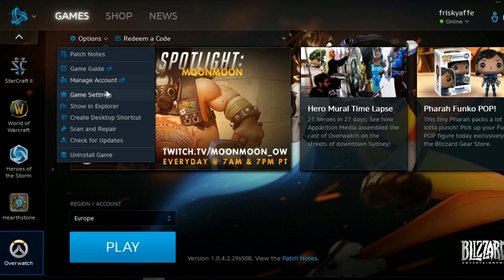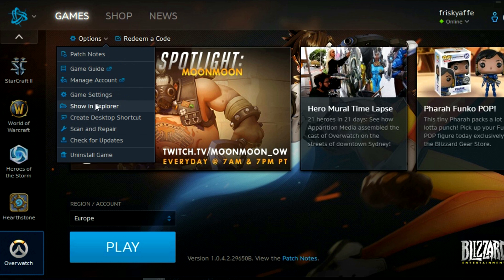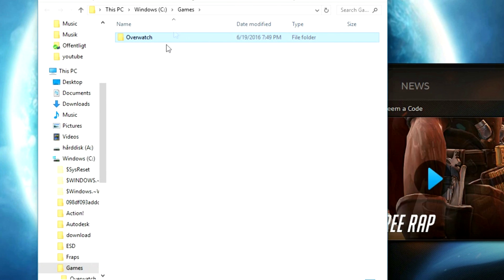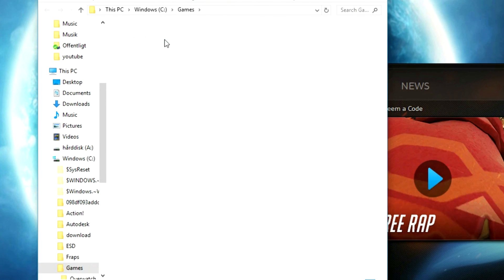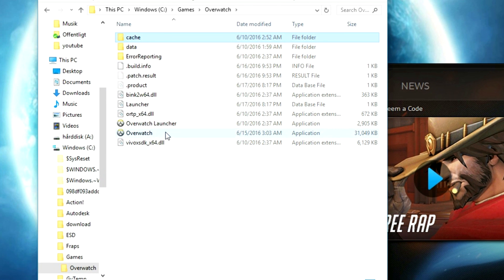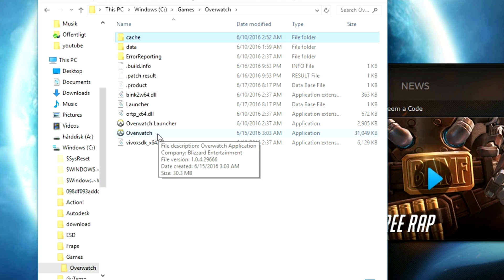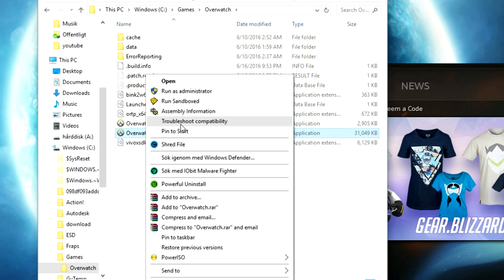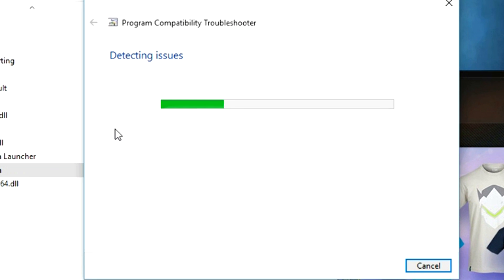I'm going to go to battle.net and go to the game then go options. Then I'm going to go to show in explorer and I'm going to go into overwatch and right click on the exe file and press troubleshoot compatibility.